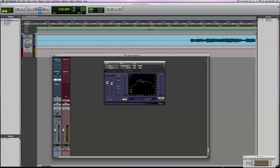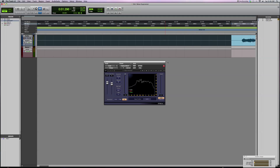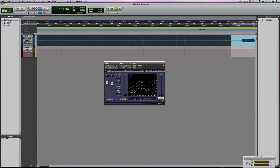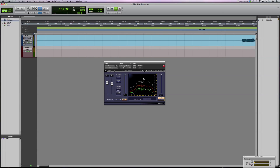Next up is the X-Noise from Waves. It also has an adaptive process where it can listen to your track and figure out what it wants to remove. If I highlight the noise at the beginning and let the plug-in listen to it, the plug-in figures out the noise it wants to remove. You can listen to what the plug-in is outputting or what it's actually removing. Here's the noise it's taking out. When you play back the guitar, you'll hear that the noise has been removed — it's removing noise even during the guitar signal.